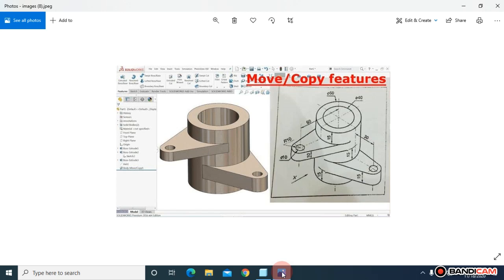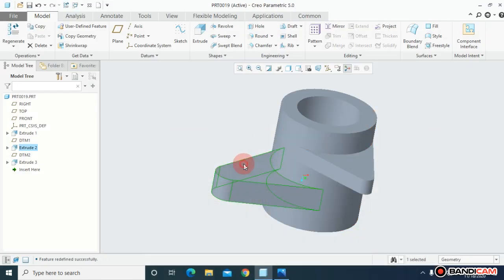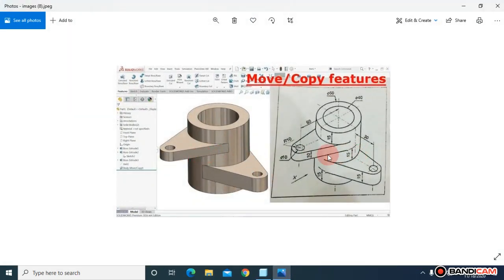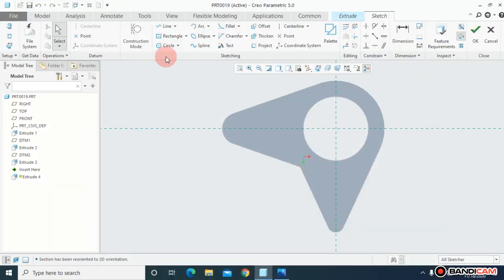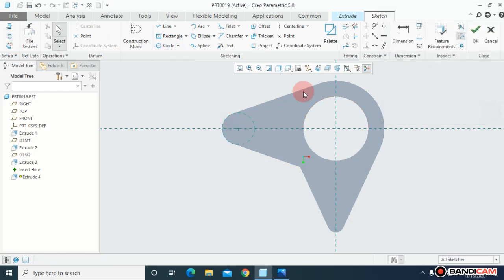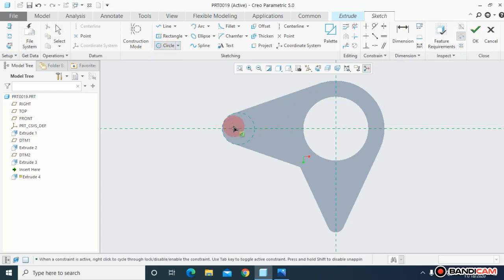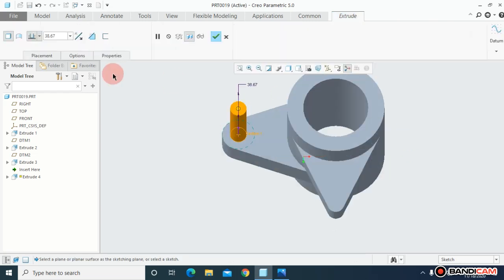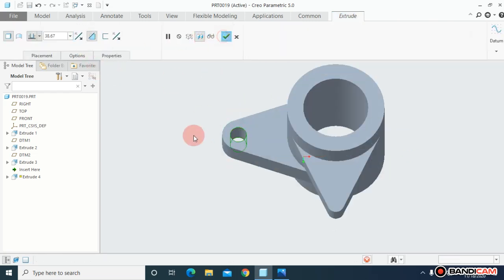Now I'm going to create these cutouts. For that I'm going to extrude on this plane. As you can see from the drawing, the diameter is 10. Let me take the reference of this circle, draw a circle of diameter 10, confirm it, flip the direction, and remove material.